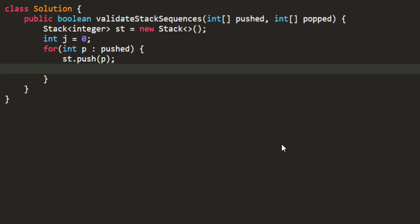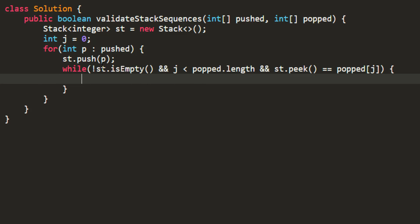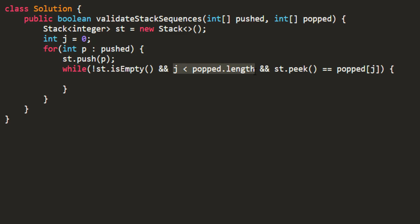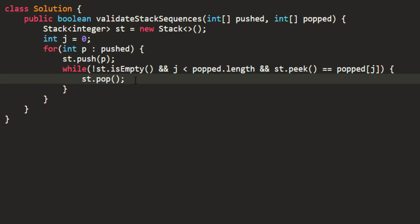While we are here we initially push the element into our stack. Now I'll check whether my top of the stack is equal to the element that needs to be popped right now. While that is true I need to keep on popping the elements from the stack. So I'll take a while loop. Over here I am checking whether my stack is not empty and whether my jth index is still within the range and my stack.peek or top element is equal to the element I am referring to in my popped. If that is the case I'll be popping an element from the stack and I'll also increment my j.